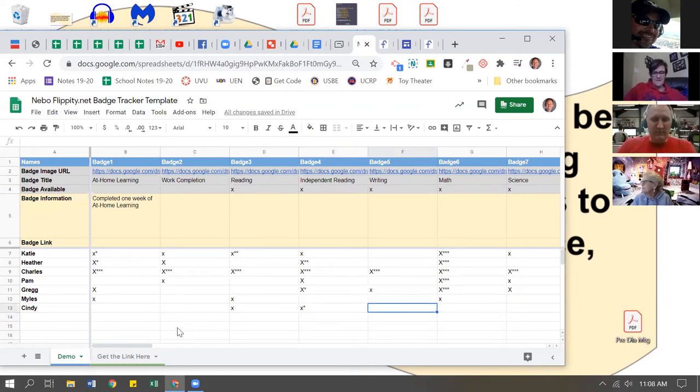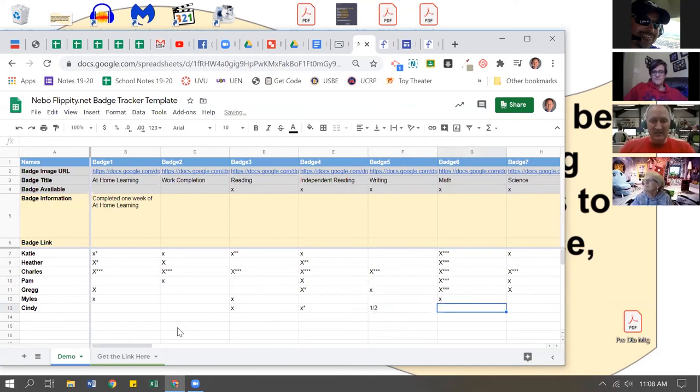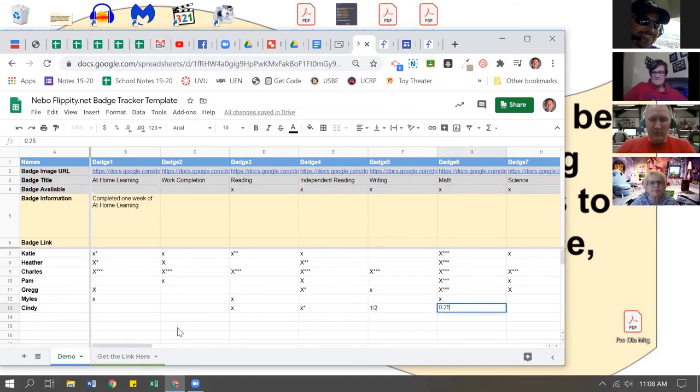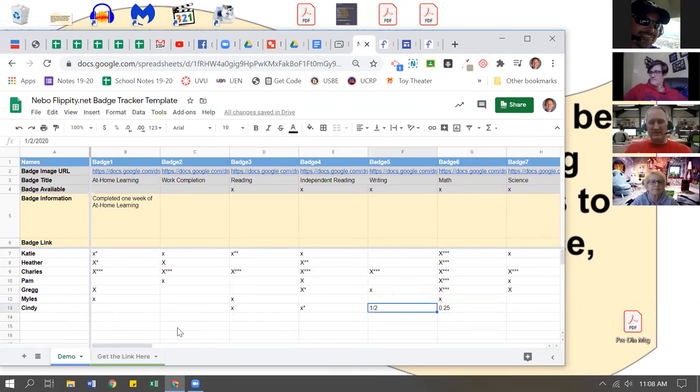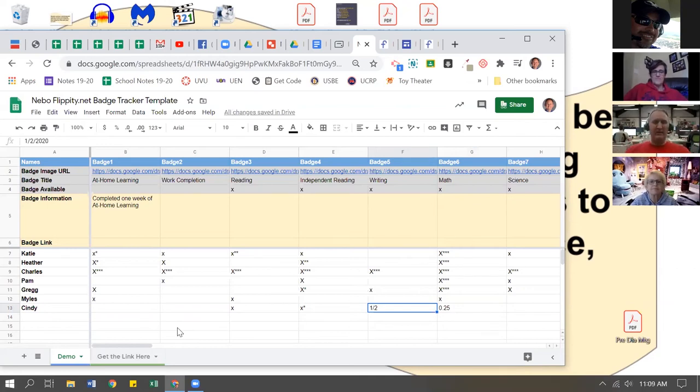Let's say for writing she's doing a good job but maybe she's only halfway done. I could put fractions in here, or if you'd rather put a decimal - say I put 0.25 - and it will show that they're working towards that badge. Whatever that means, maybe it's reading stamina for 20 solid minutes and they have like two minutes at the beginning of third grade or something.